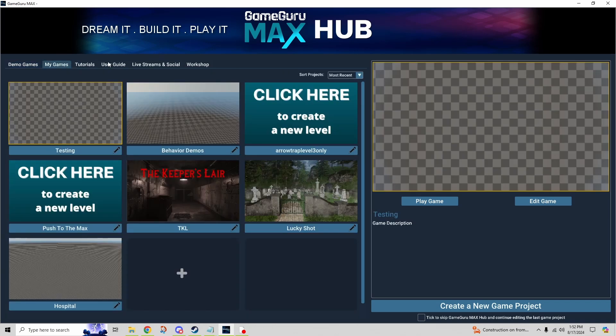Next we have the My Games tab - this is going to be where you spend most of your time. Each one of these squares represents a project. I've got a number of projects going on, but I would encourage you to start by creating a project and just calling it 'testing' or something to that effect. That's going to be your sandbox - a place to go in and just mess around and do some concept trial and error, rather than doing that in a project you're really taking seriously. You want to isolate your testing.